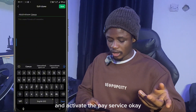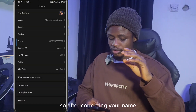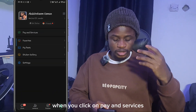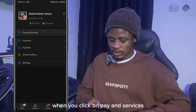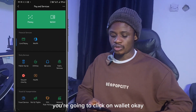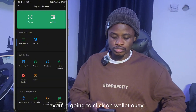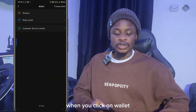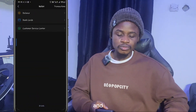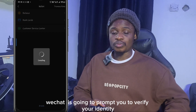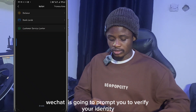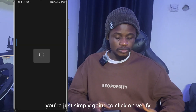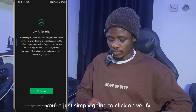After correcting your name, click on 'Pay and Services'. The next thing you're going to do is click on 'Wallet'. When you click on 'Wallet', click on 'Balance' and WeChat is going to prompt you to verify your identity. Simply click on 'Verify Now'.